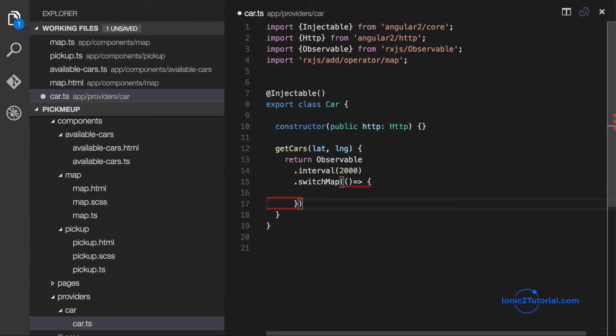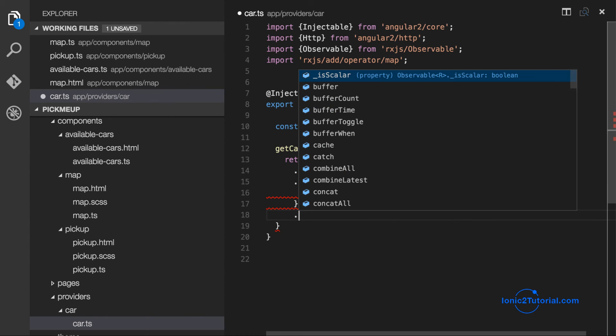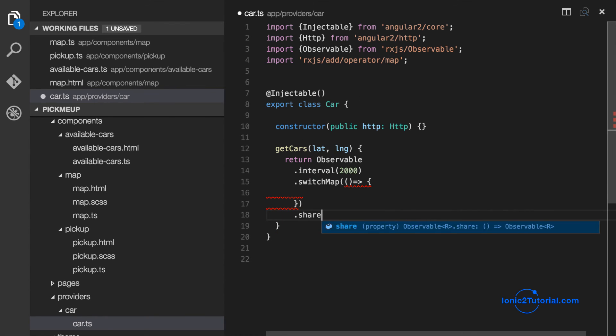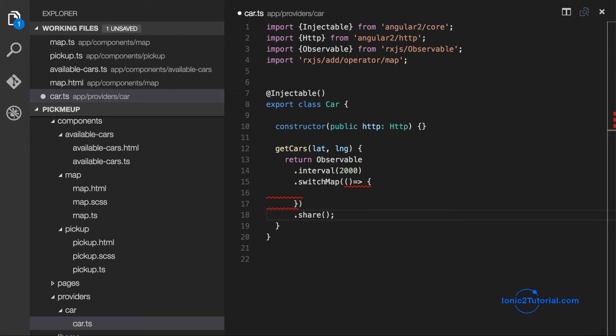So I'll come back to the service call for available cars in a second. But I'll finish this observable by calling share so that if any other pages make this request to getCars, they have the same subscription.